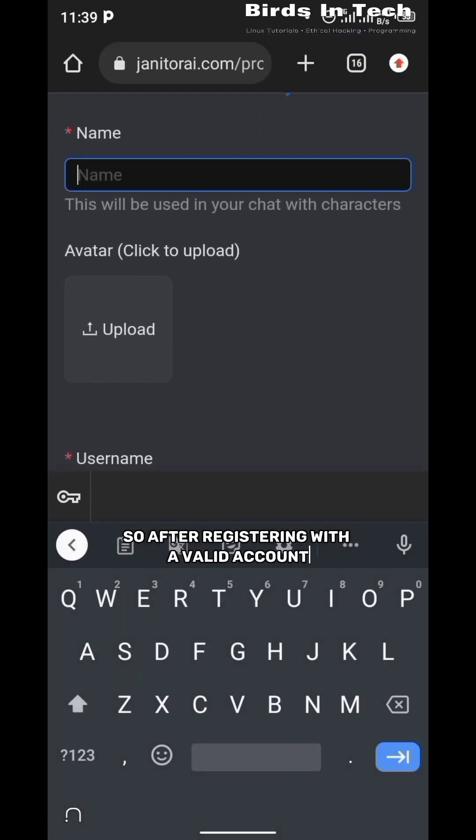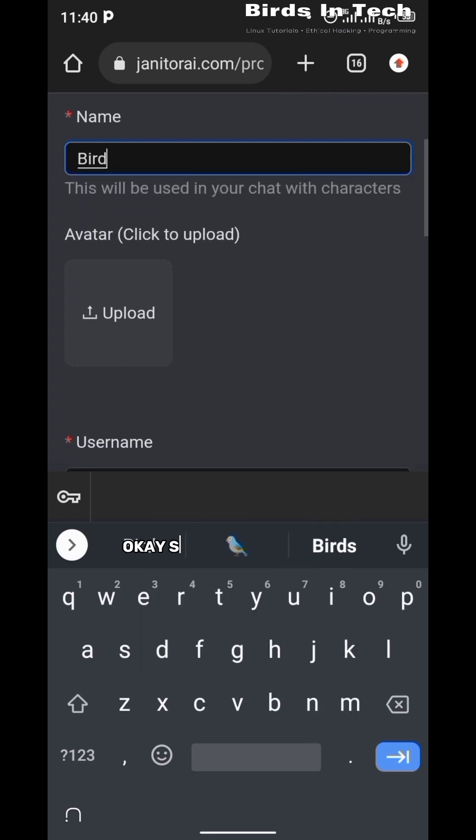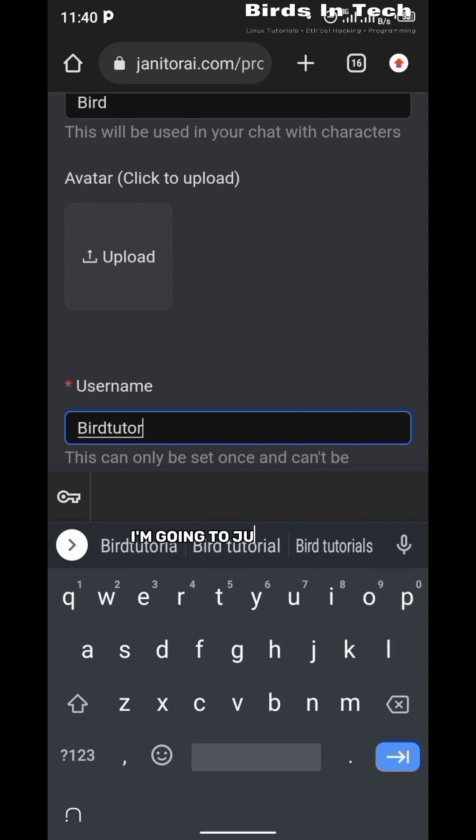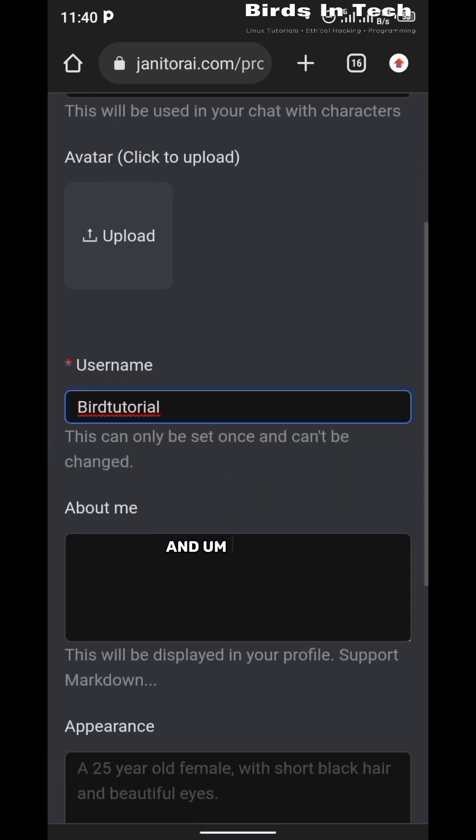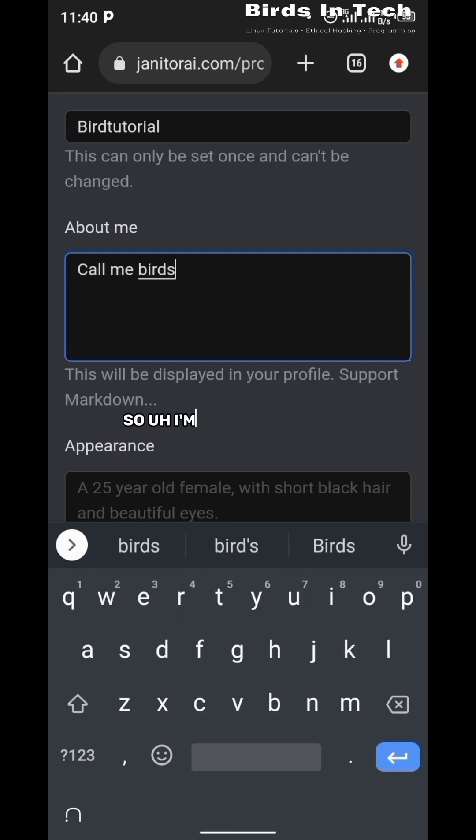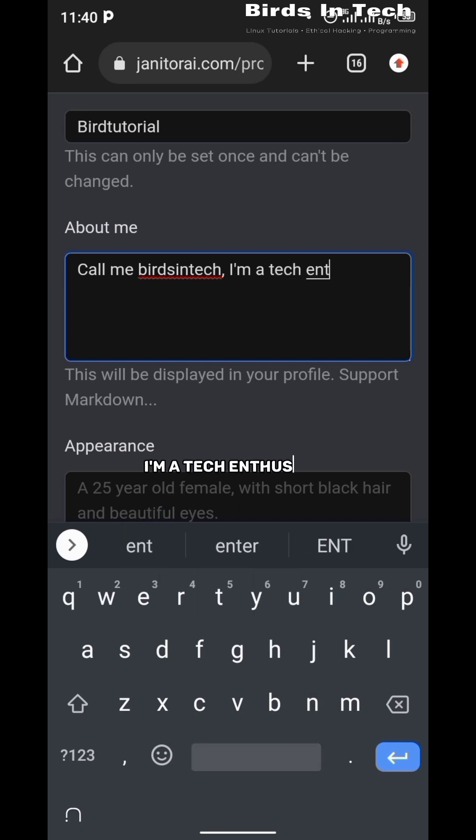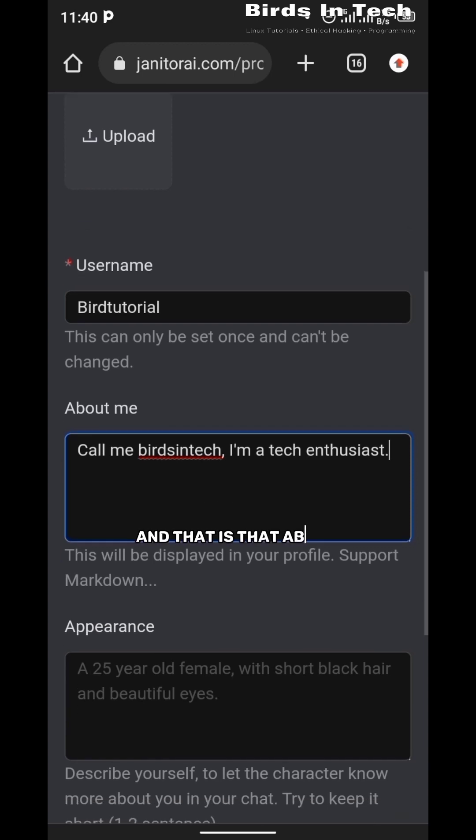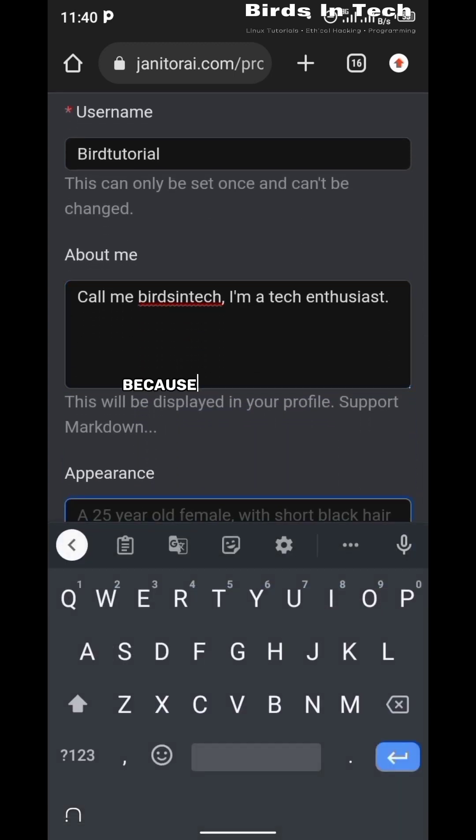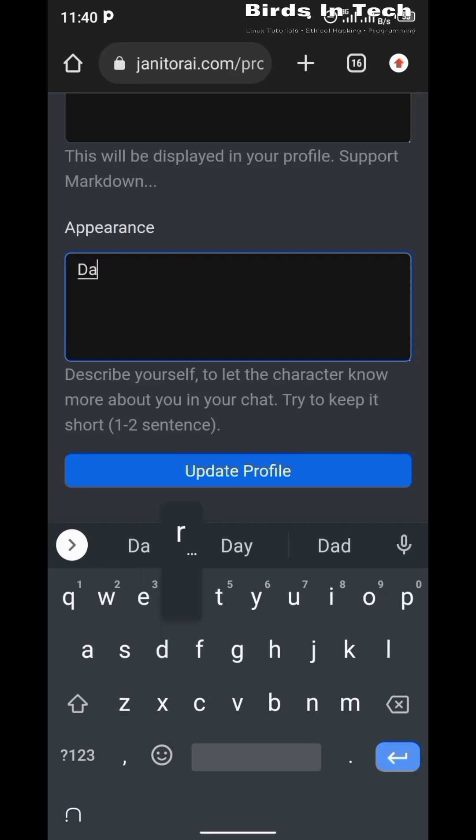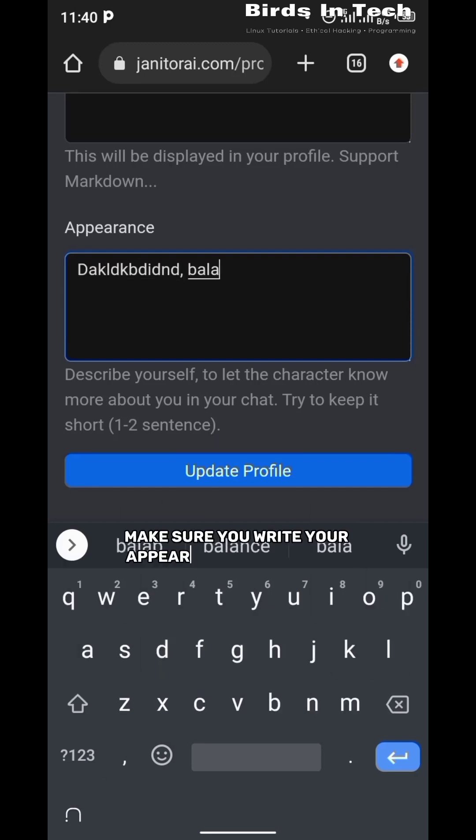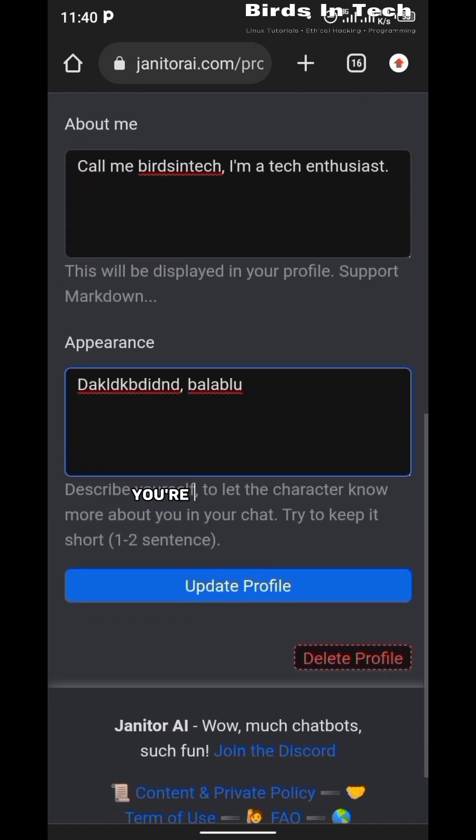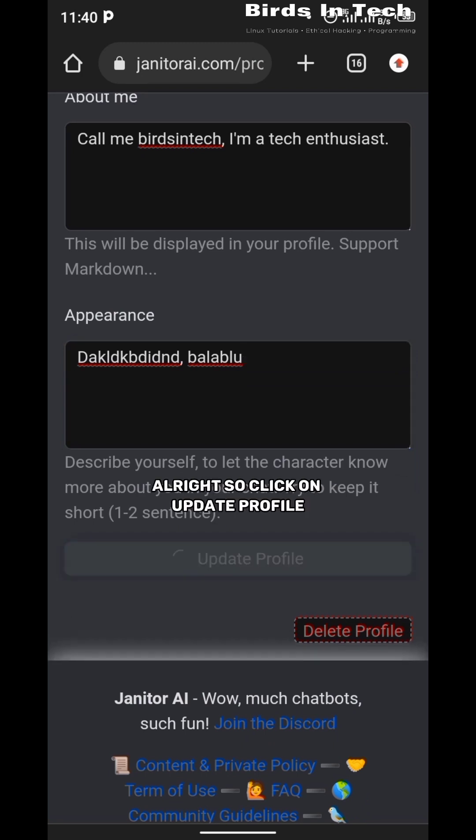After registering with a valid account, you're going to be told to fill in your profile. So choose your name - I'm going to choose Bird - and my username I'm going to just choose Bed Tutorial. And about me, you're just going to write a little thing about you, so I'm just going to say 'Call me Beds in Tech, I'm a tech enthusiast.' The appearance section is very important because your appearance is what the chatbots are going to refer to you as, so make sure you write your appearance in a way that suits you.